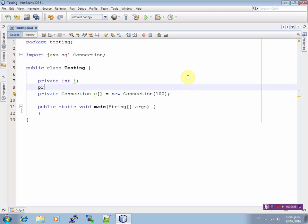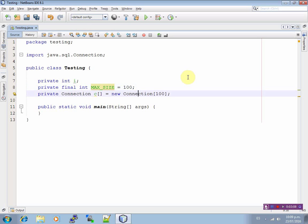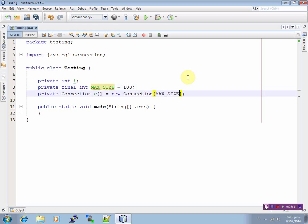Define private final int maxSize equals to 100, and replace this 100 with maxSize.